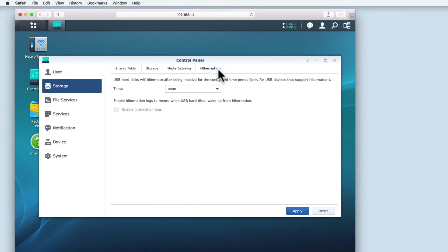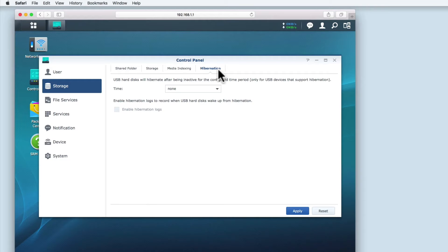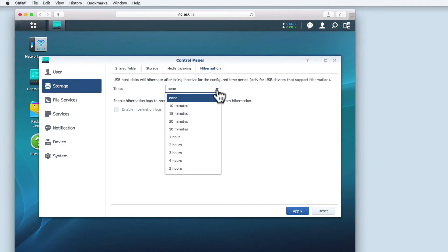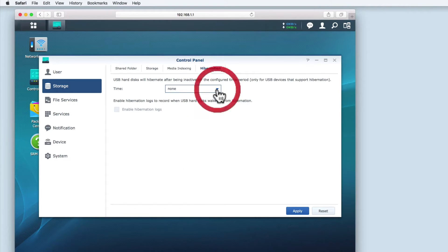Hibernation allows you to power down the USB hard drive when it's been inactive for a specific amount of time. This helps to extend the life of the hard drive, but will only work with USB hard drives that support hibernation. For now, I'm going to be leaving this option disabled.